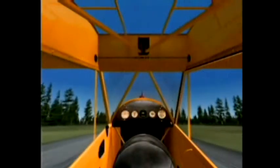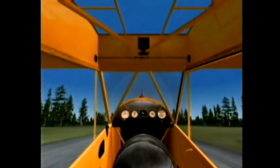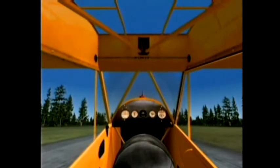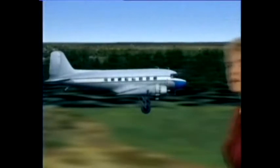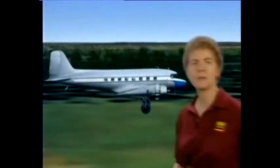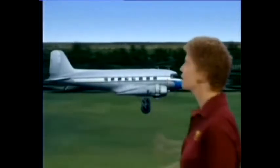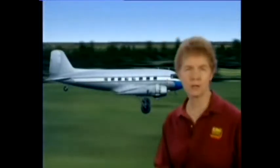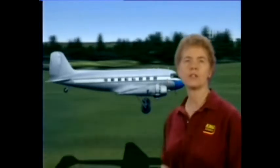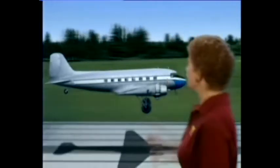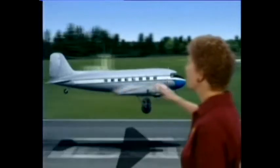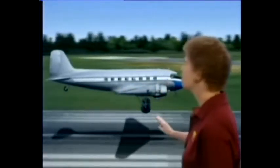As we slow down, the controls become less and less effective, so it will take bigger and bigger control movements to keep the airplane going straight. It's a lot of fun! On the other hand, it's not uncommon to land bigger tail draggers with what's known as a wheel landing. In a wheel landing, you touch down at a higher speed, in a level attitude, and on the mains only.